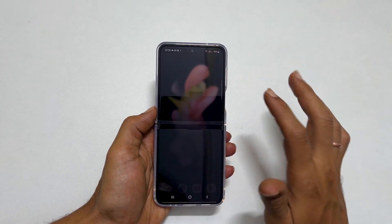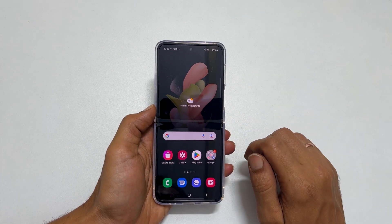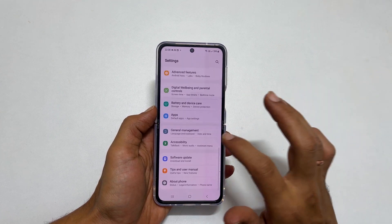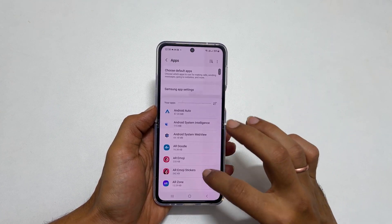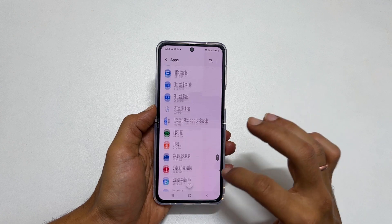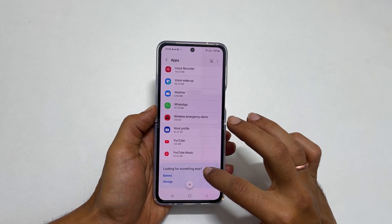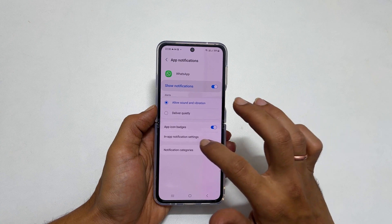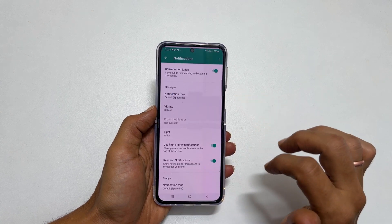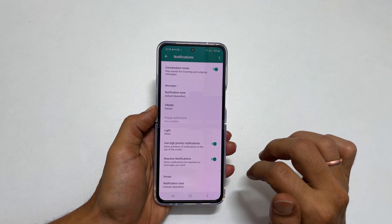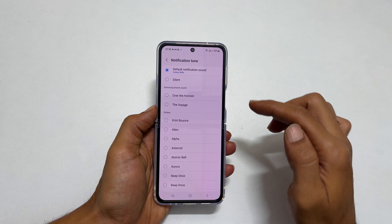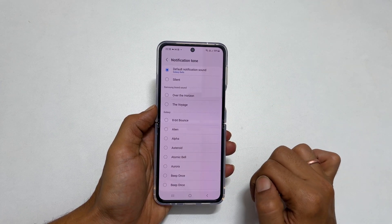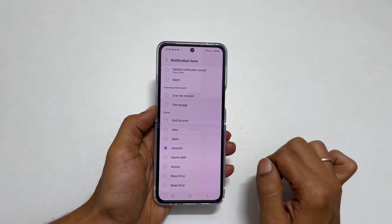To set a custom notification sound for WhatsApp, go to Settings and then Apps. From this installed app list, select WhatsApp. Tap on notifications and then in-app notification settings. On this page, choose notification tone. You will get a list of different tones — select the one you wish to set as a notification tone.